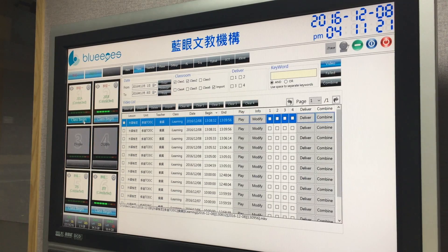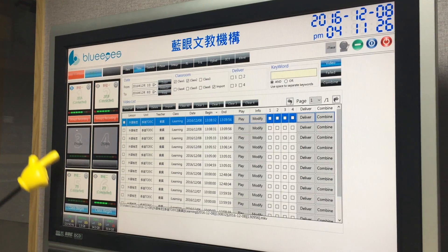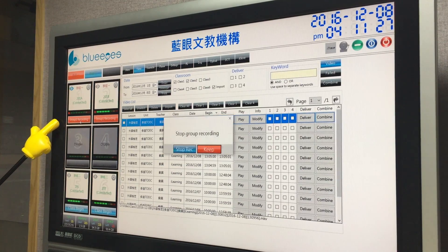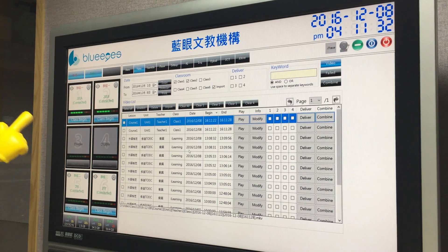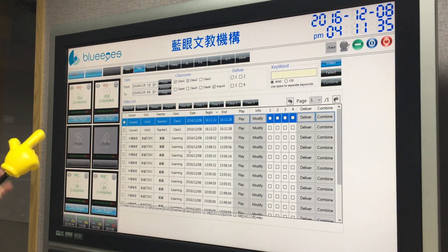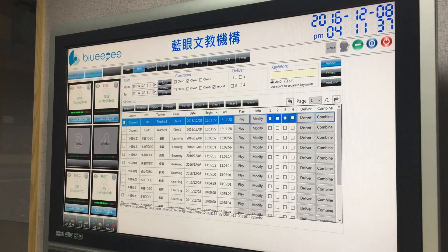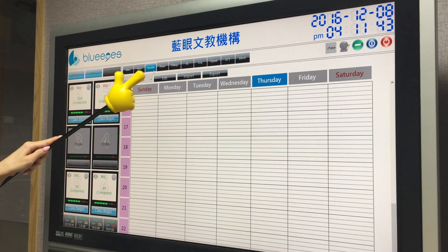Here you can see the blue buttons. If you click here, it means recording is started. Click again and it stops recording. This is the easiest way for manual recording.